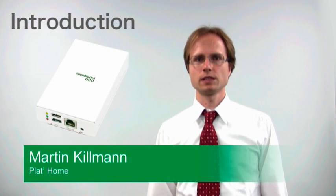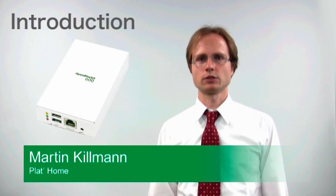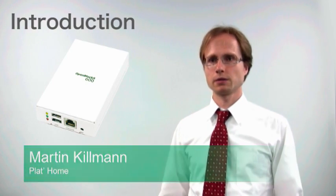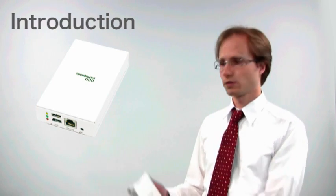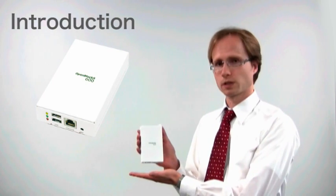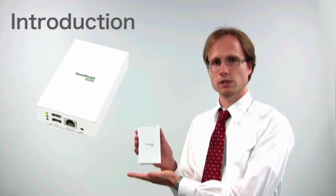Hello, my name is Martin Kilman of the Japanese company Plathome. Today I would like to present to you the OpenBlocks 600.